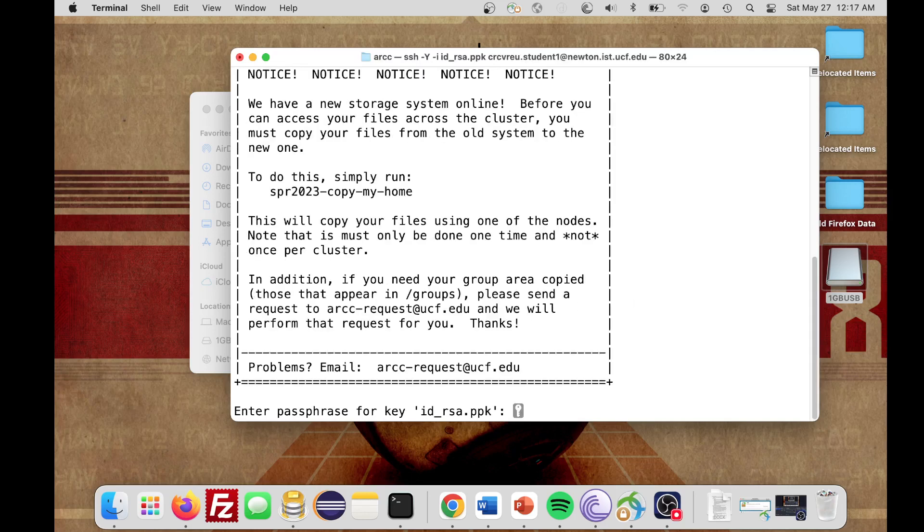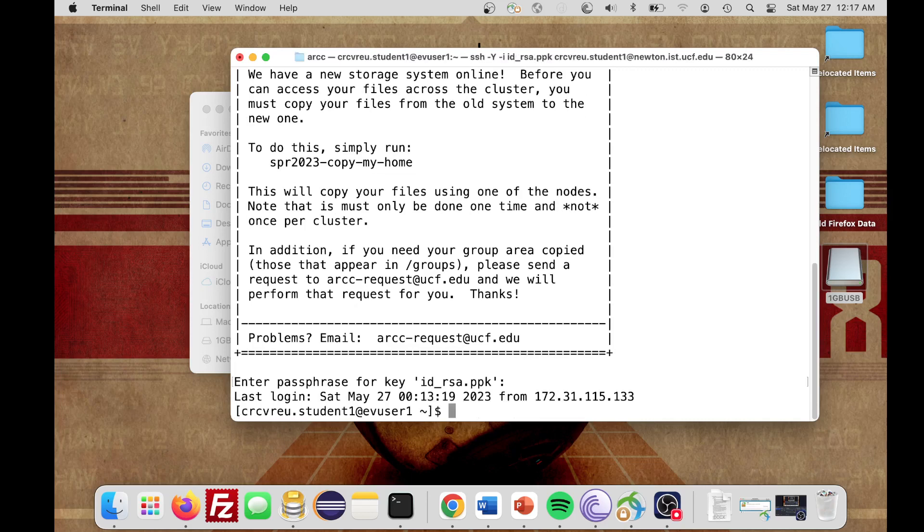It's going to ask me for that passphrase that I looked in that txt. You may have received your passphrase or generated your own, but I'm going to type in my passphrase. I'll hit Enter. It's going to log me in.